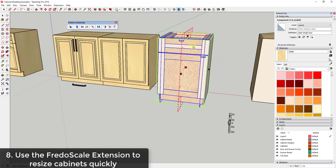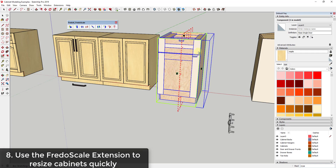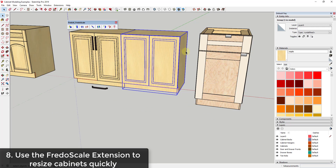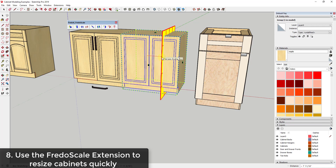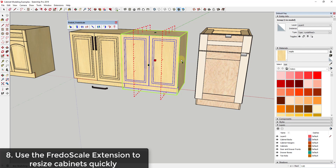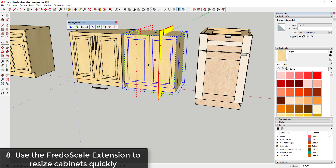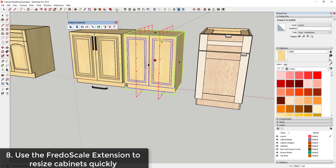You can right-click to set whether scaling is from the center or from the opposite point. For a cabinet you want to make wider, use the From Center option to scale from a center point you set — you get no distortion, and all your trim pieces retain the same proportions. This is a high-level trick but it can save you a ton of time when making a bunch of changes.